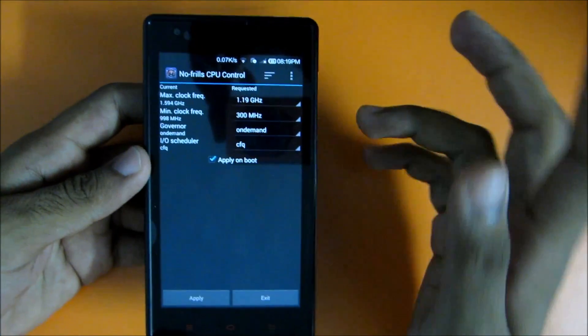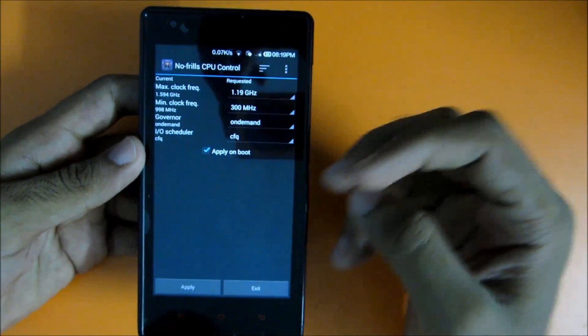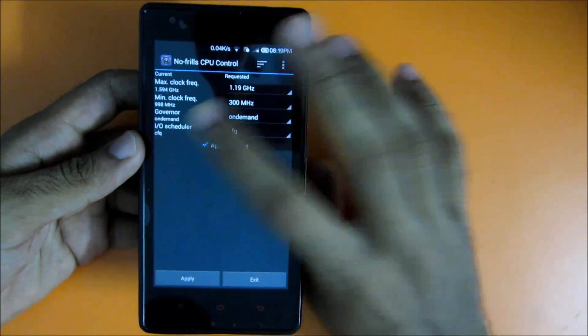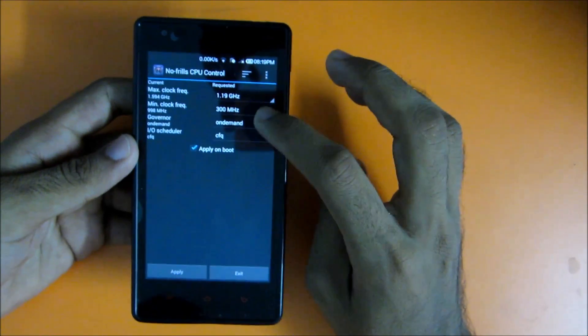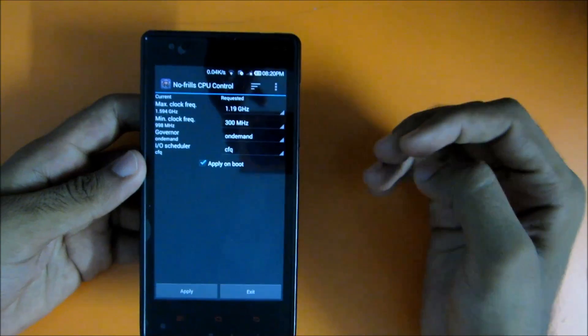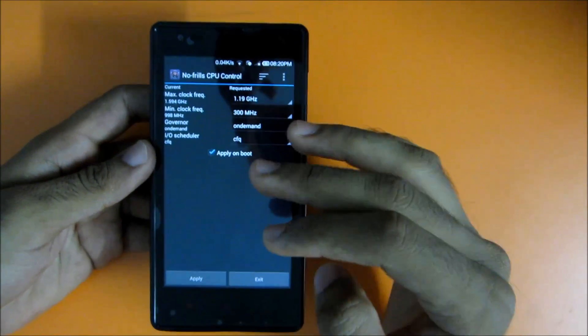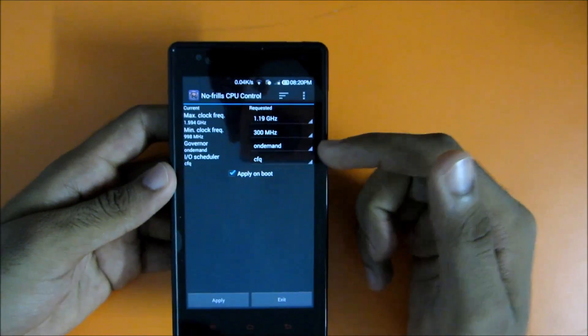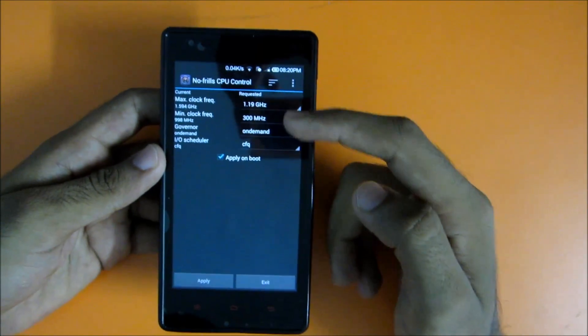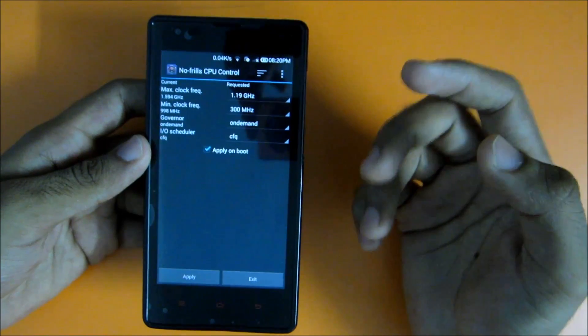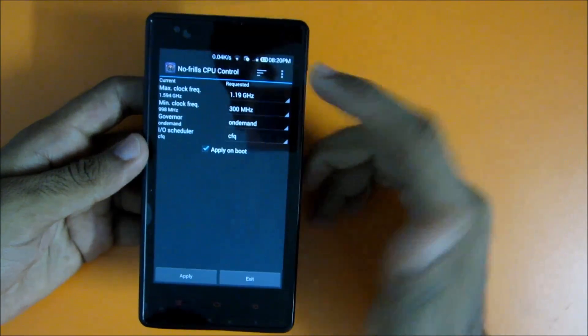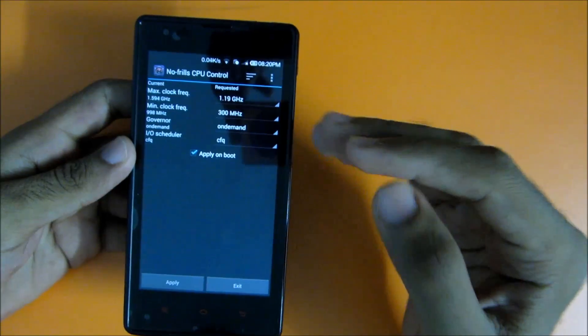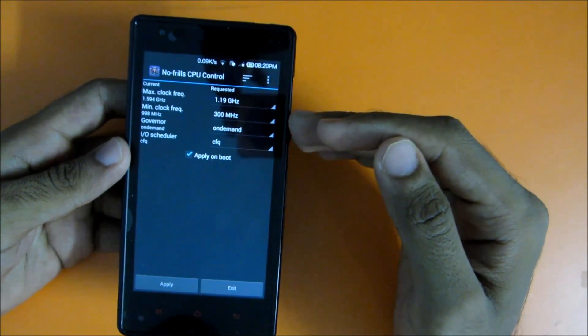Now for governor, select on demand. On demand means the CPU will change the frequency according to the demand of the mobile. If you are playing any high-end game, then the CPU cores will run at 1.19 gigahertz. If you are running any normal application like Facebook, then it will only use the speed which is required for that application.